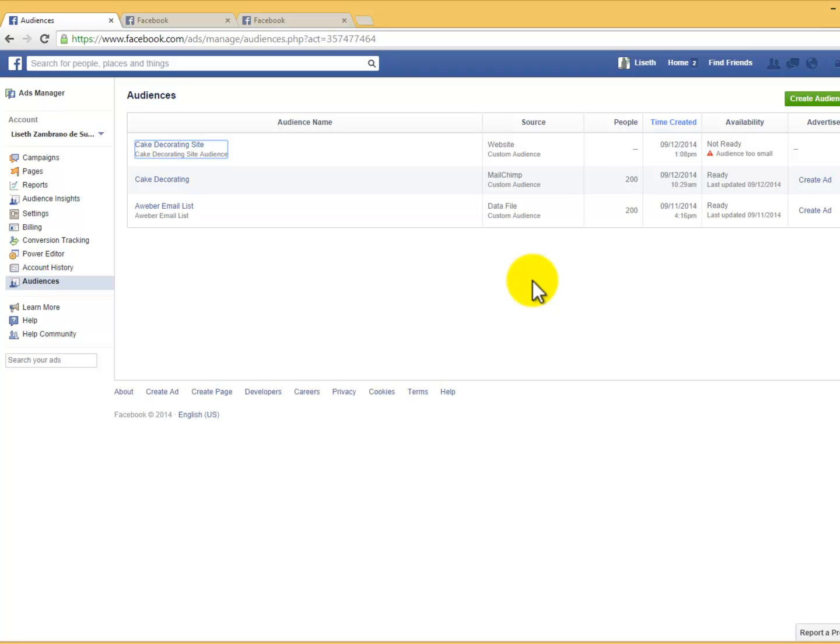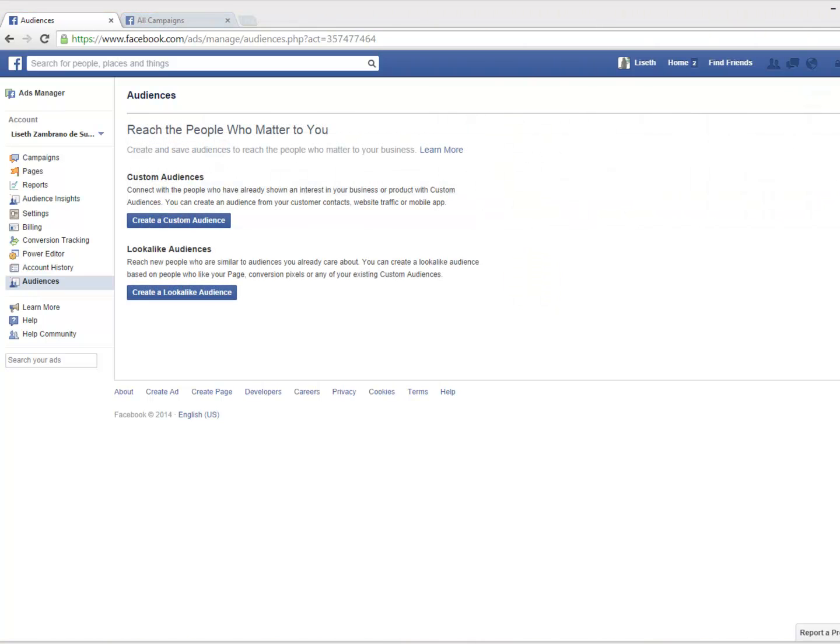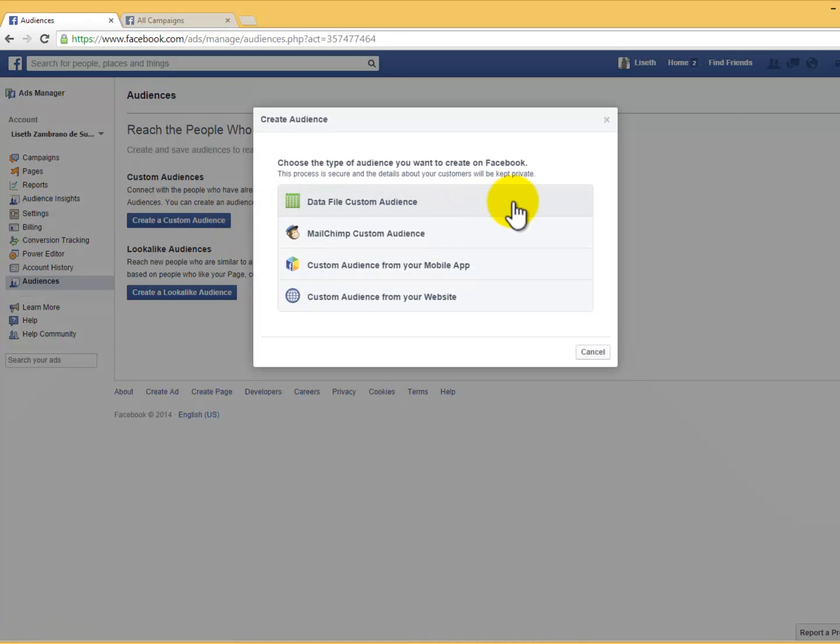You can target your custom audiences in five different ways. Number one: Data File Custom Audience. This one consists of uploading a file where the information inside will be matched with people on Facebook to create an audience. Your contacts won't be notified that you've added them to an audience, and Facebook will never contact them without your permission.